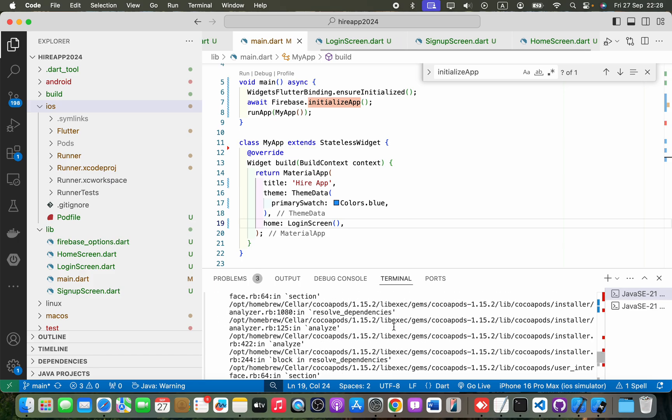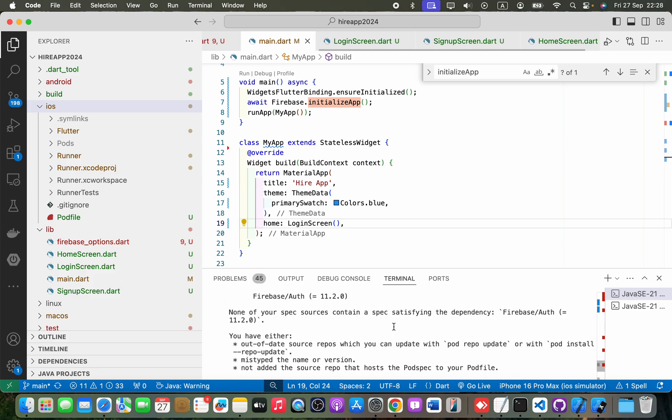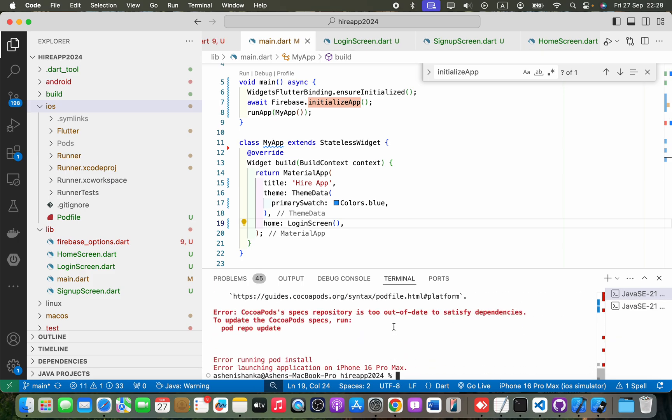Okay, I think we got an error there. CocoaPod spec repository is too out of date. Okay, so let's see... pod repo update.